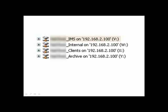The first one is the IMS, the second one is internal, the third is clients and the fourth is an archive.